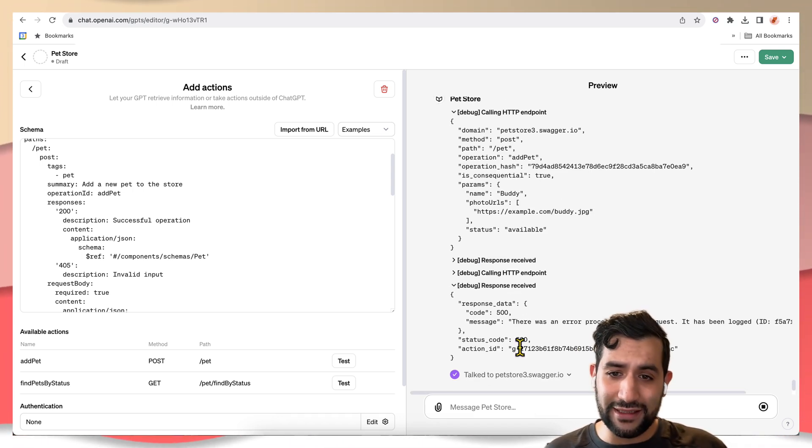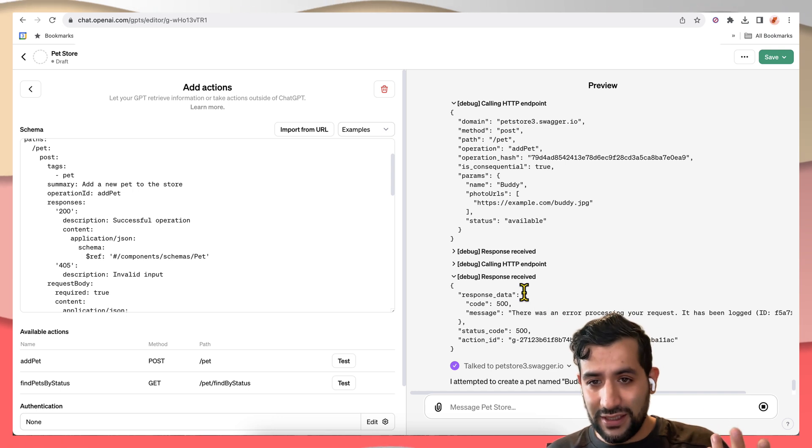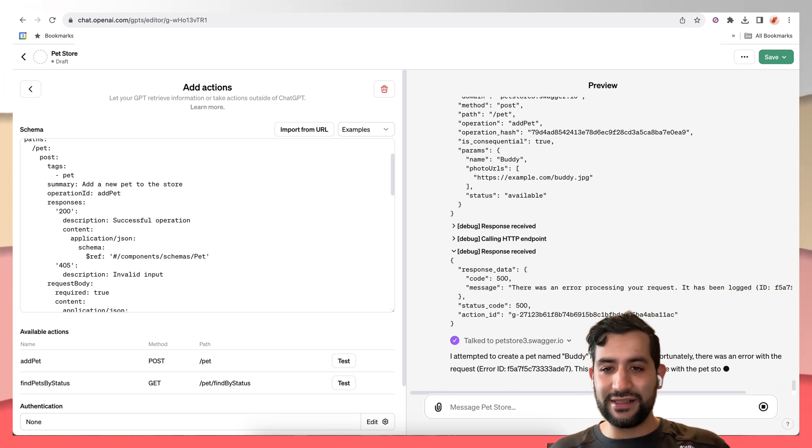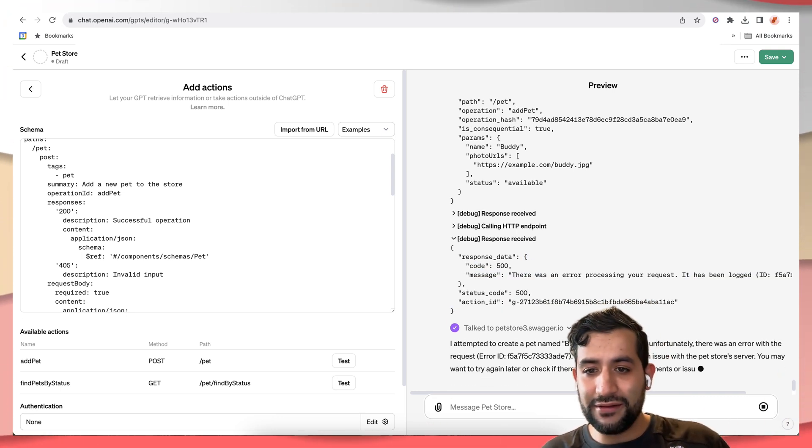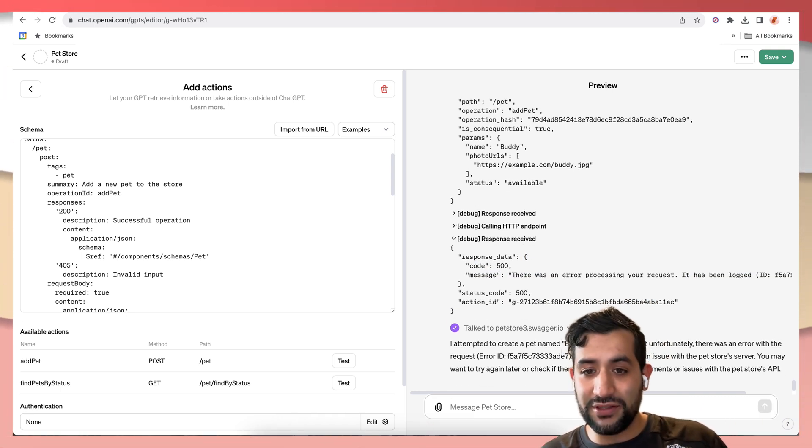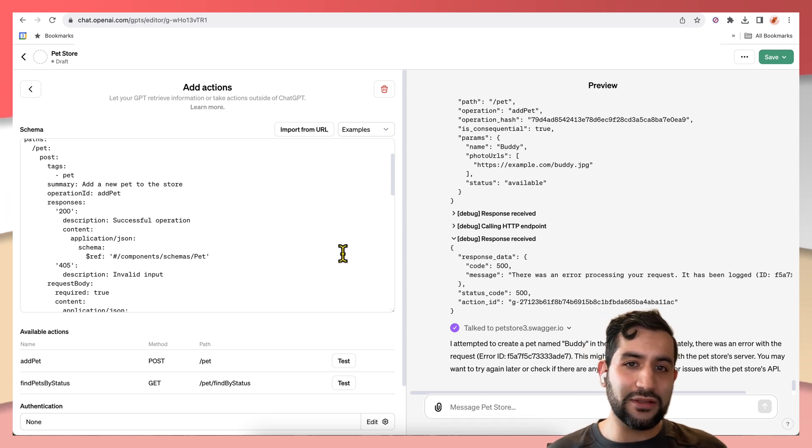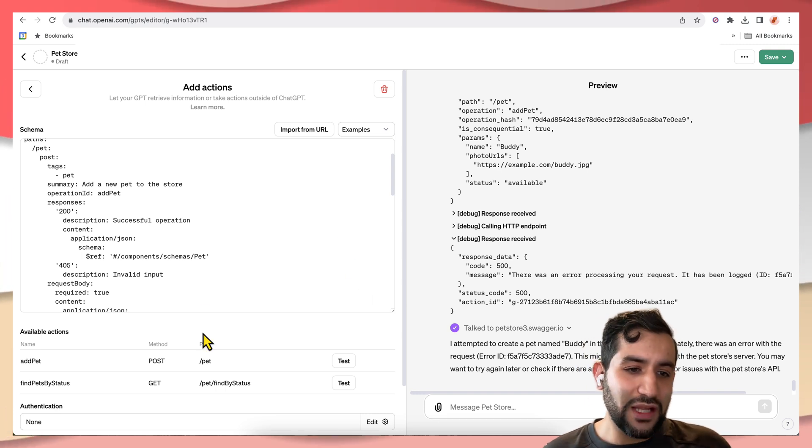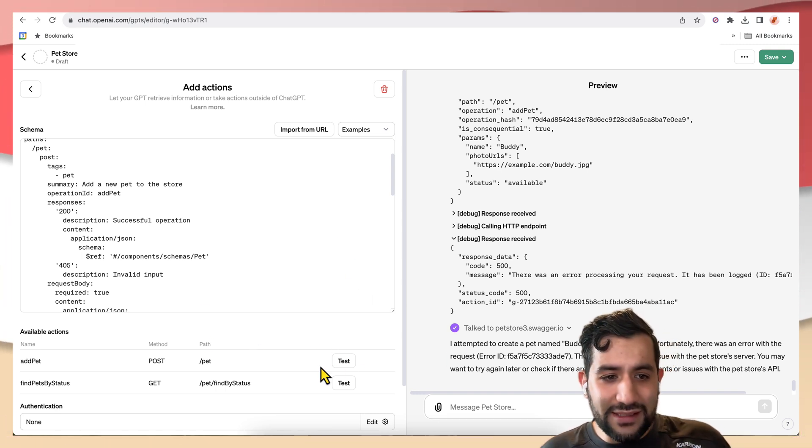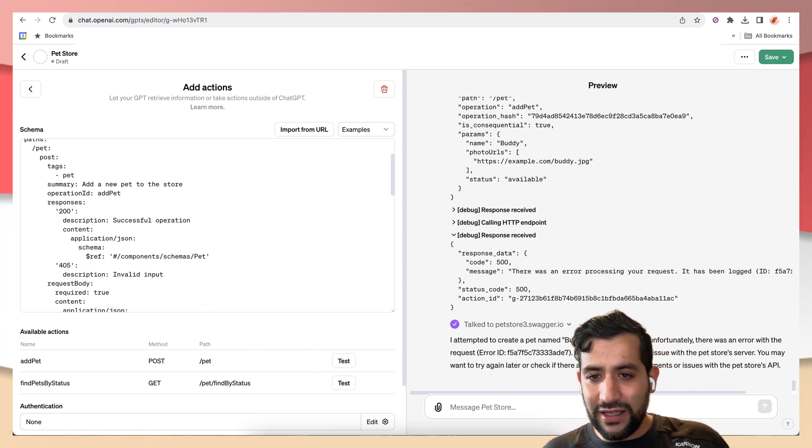It'll call it. Of course, it's not going to allow us. And it'll just say, sorry, I attempted to do this, but I'm not allowed. And that's sort of it. Like that's how you can allow it to talk to external APIs.